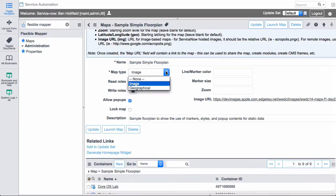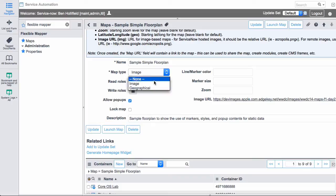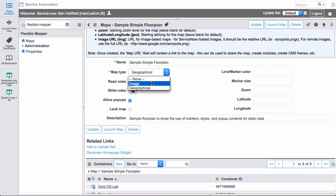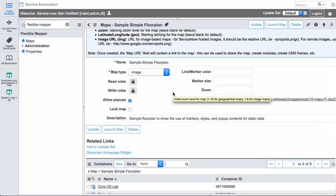At the top level, we have just a name of your floor plan. You can choose to use an image, which will give you the option to use an image URL. That could be an internet URL. It could be a local URL to your ServiceNow instance. Alternatively, you can choose geographical, where you give us latitude and longitude. And we actually use open street maps to pull in geographical coordinates that you can use on a real map. For this one, it's an image. We have a number of different things you can do. Read roles, which tells you who's allowed to see this map. Write roles that tell you who's allowed to edit this map. And I'll show you what kind of edits are possible here in a moment.